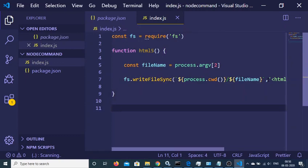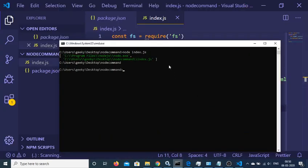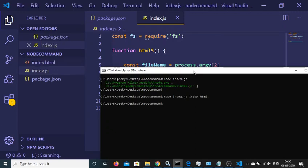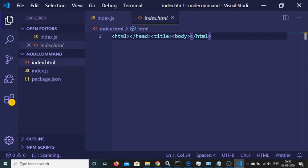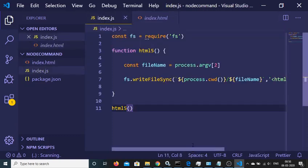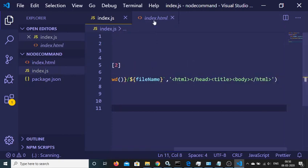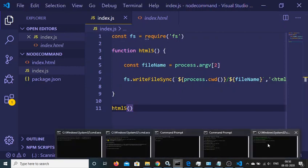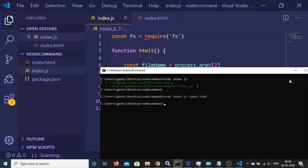We also need to call this function — html5() — like this. Now if I go to the command line and execute node index.js followed by a file name, let's say index.html, and run this command, you will see that it creates the index.html file with that text embedded inside. So it has created the file inside the working directory. However, this command is valid only inside this directory — that is a limitation.